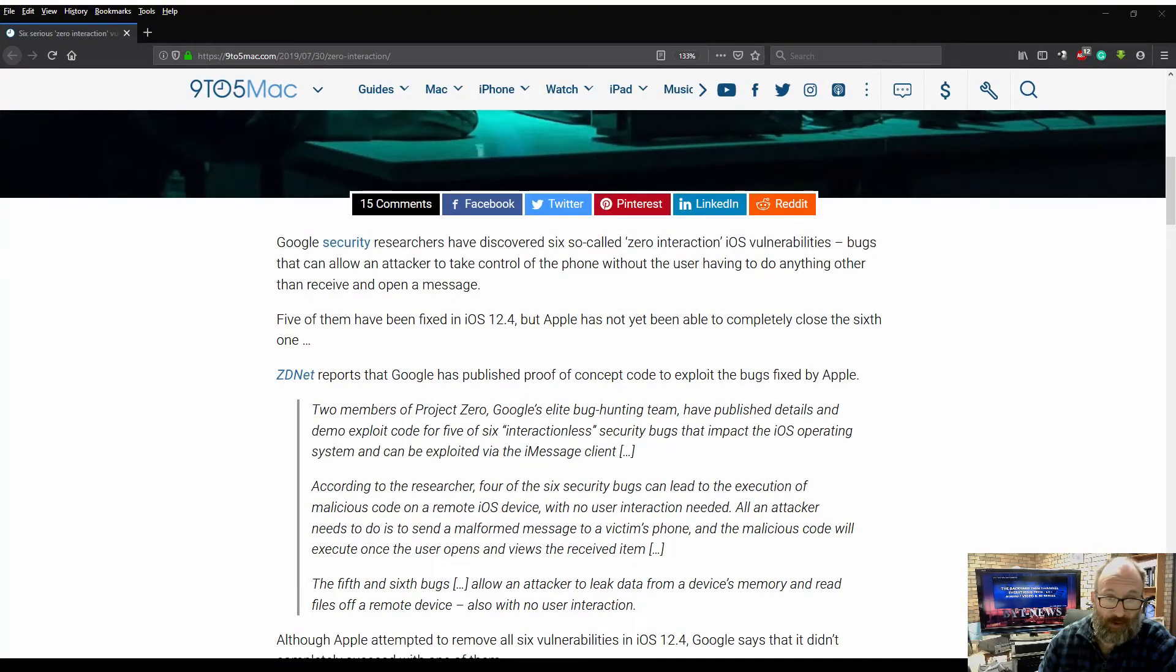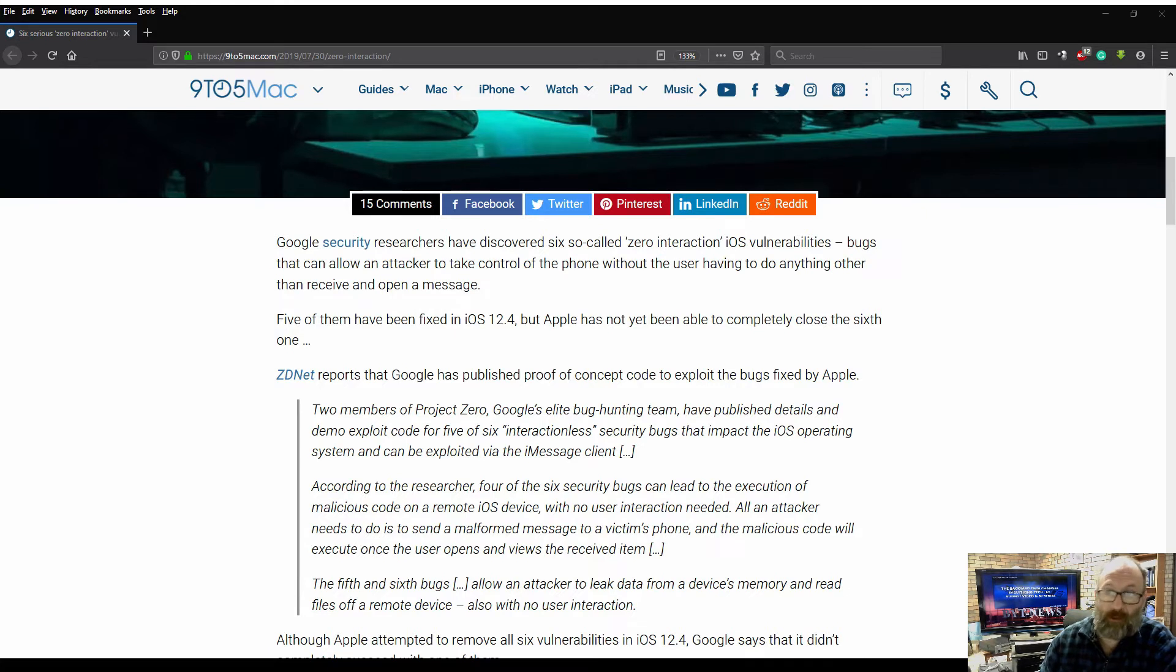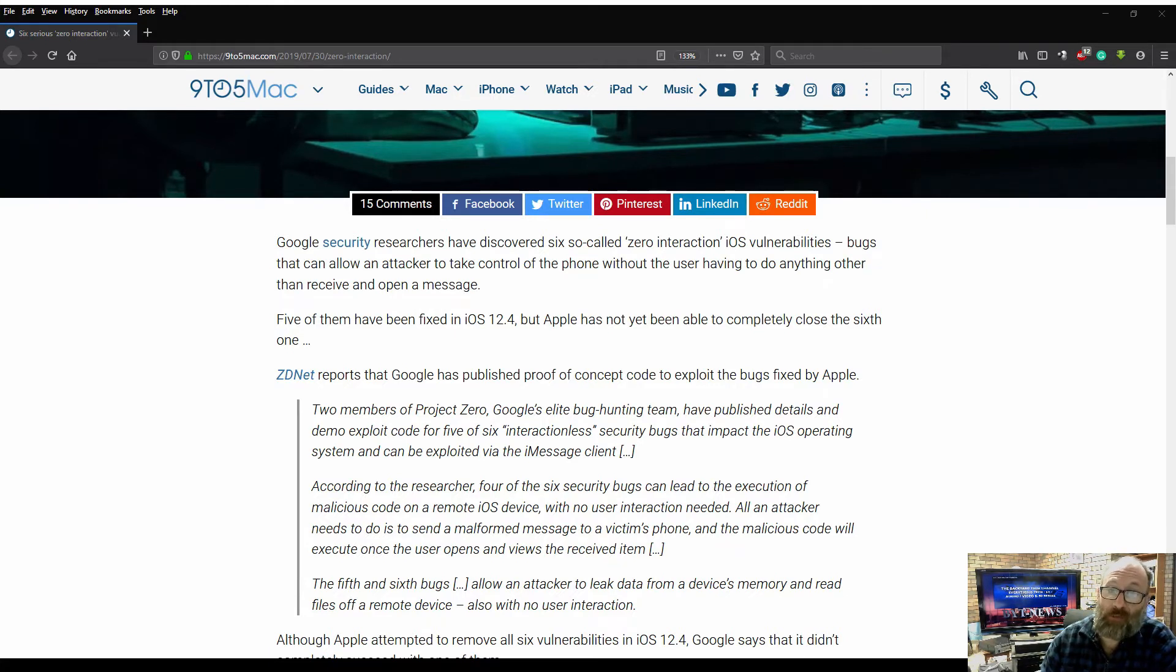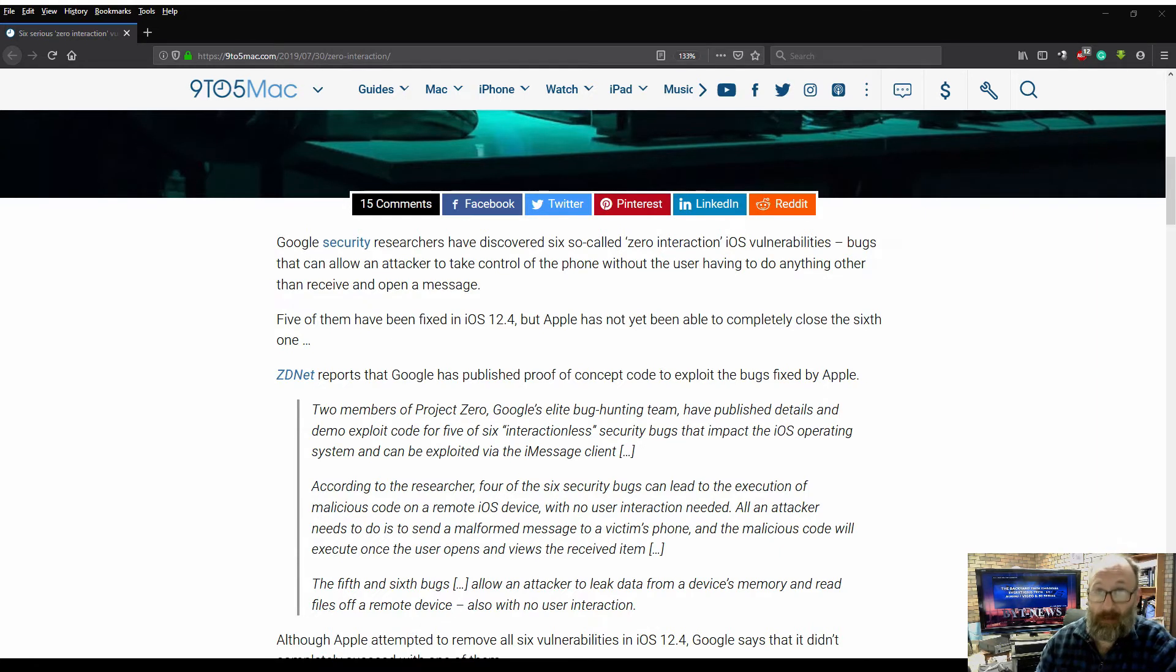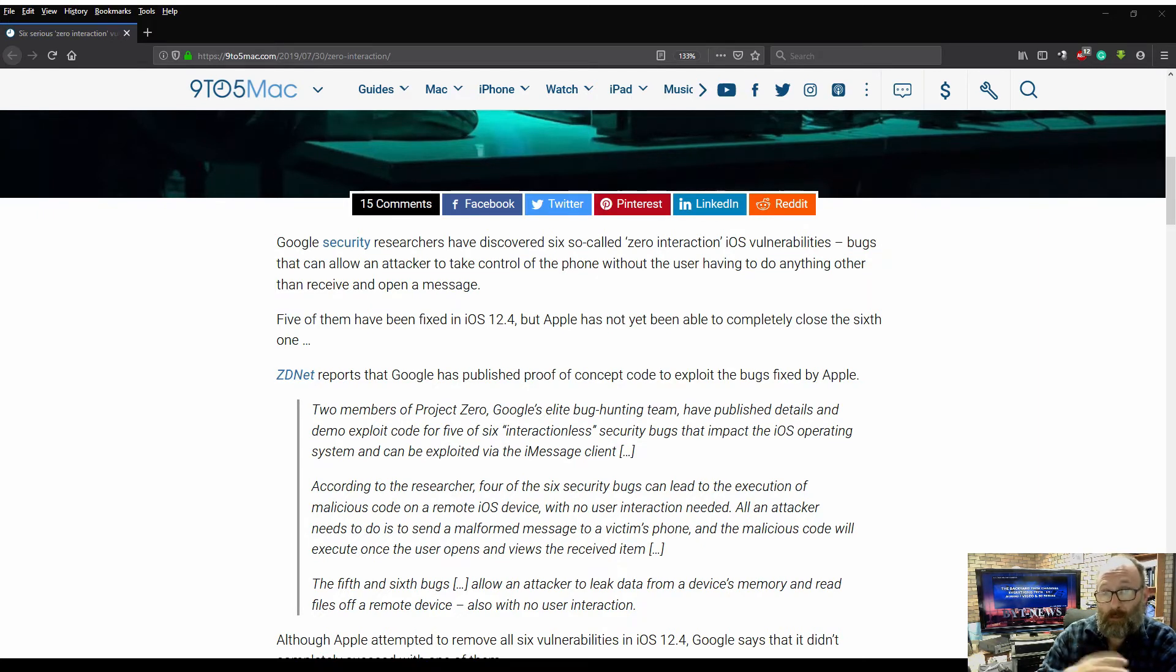Google security researchers have discovered six so-called zero interaction iOS vulnerabilities, bugs that can allow an attacker to take control of the phone without the user having to do anything other than receive and open a message. Now this can happen in Android as well, by the way.